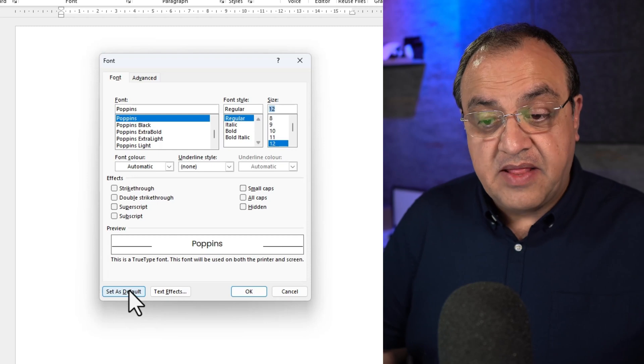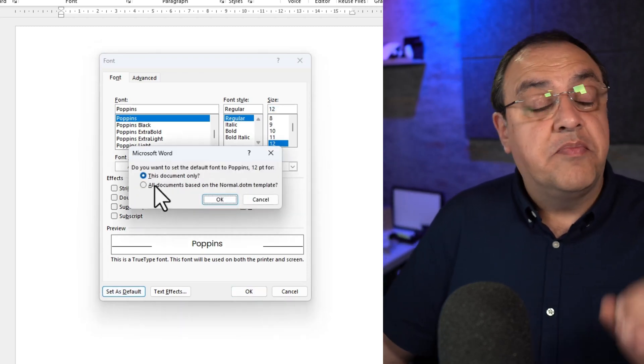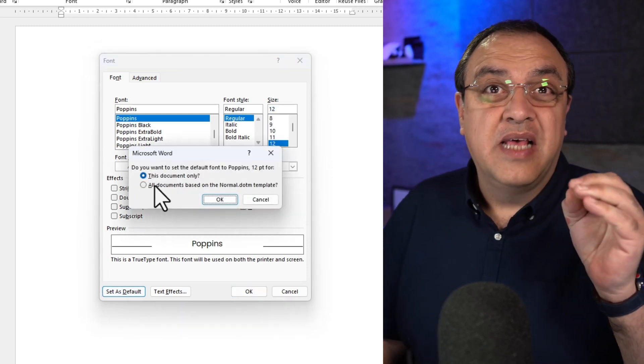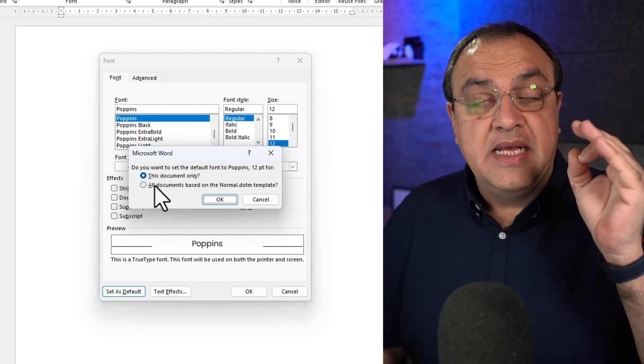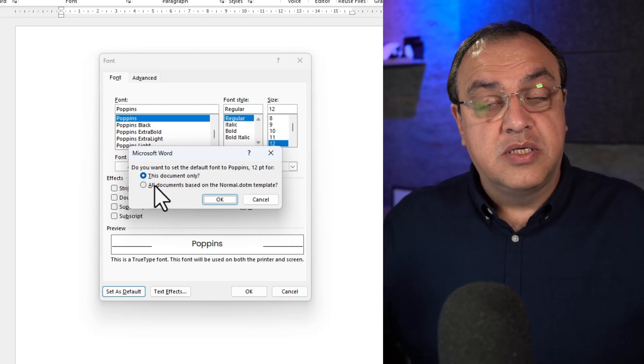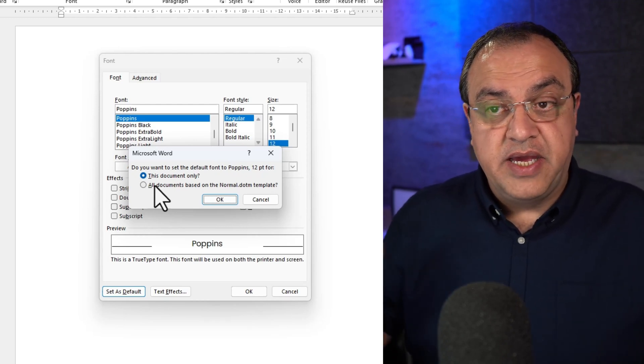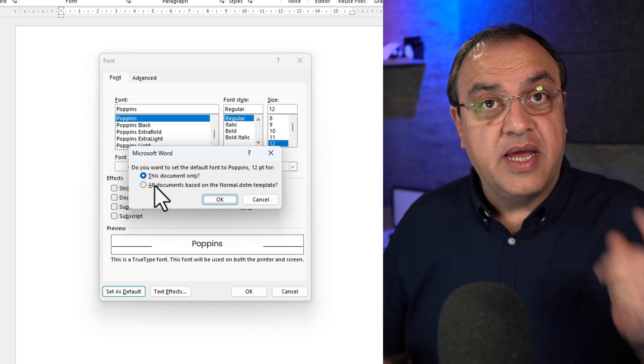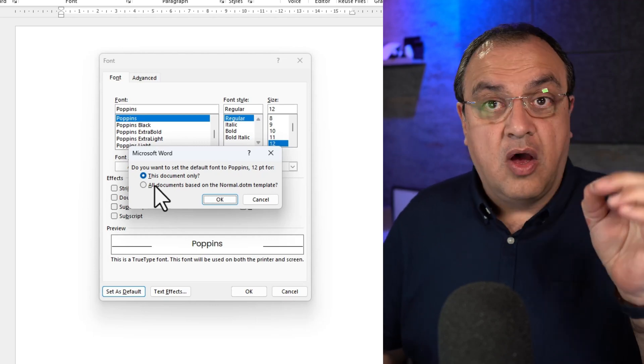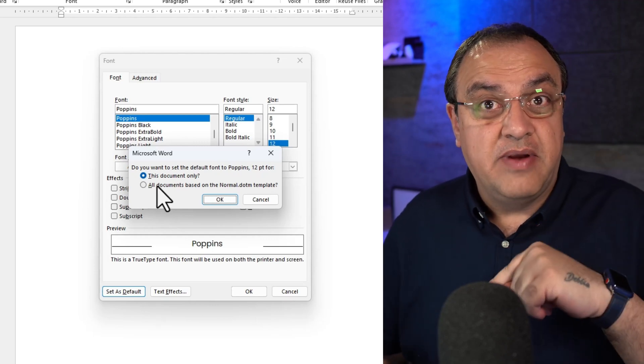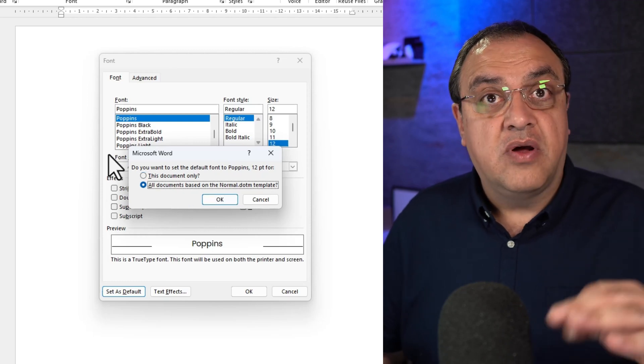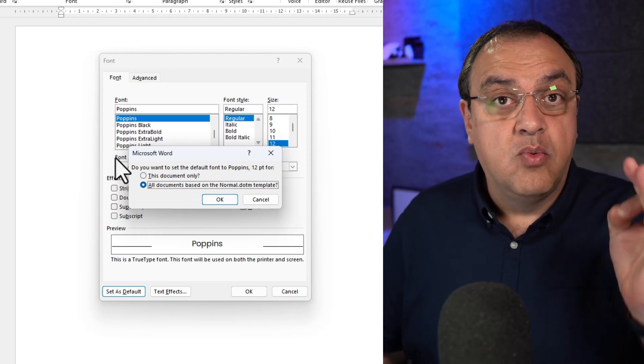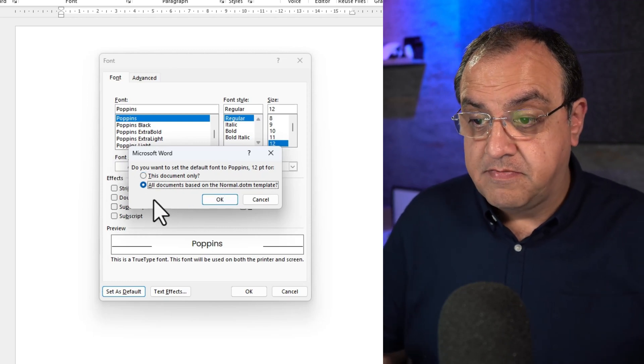I'm now going to set this as default. Now one thing's worth bearing in mind is the font you use might not show on somebody else's machine. So if this is a Word document you're going to send to their machine, if you've got a font on your machine and they don't have it on theirs, it's not going to show. If they haven't got it on their machine, it will revert back to the system font.